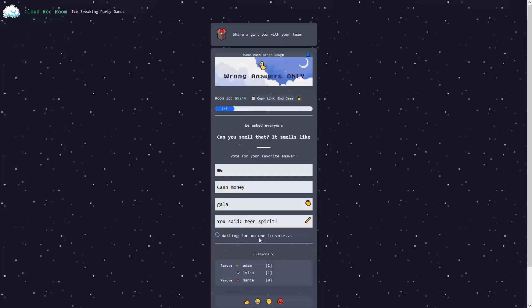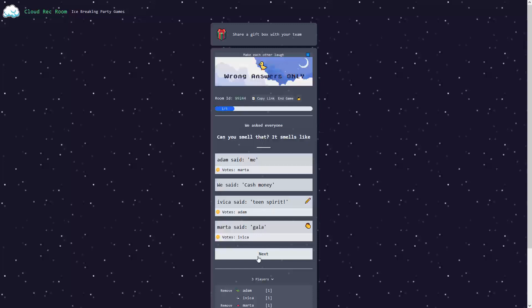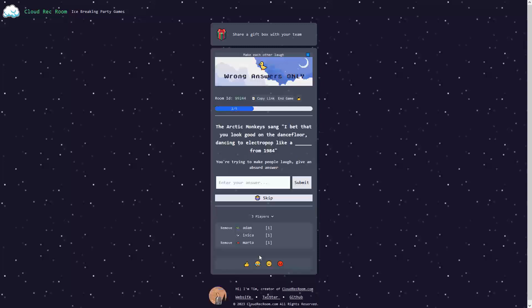Cash Money, Ivica is teen spirit, and this is Gala. Let's go for the new round.